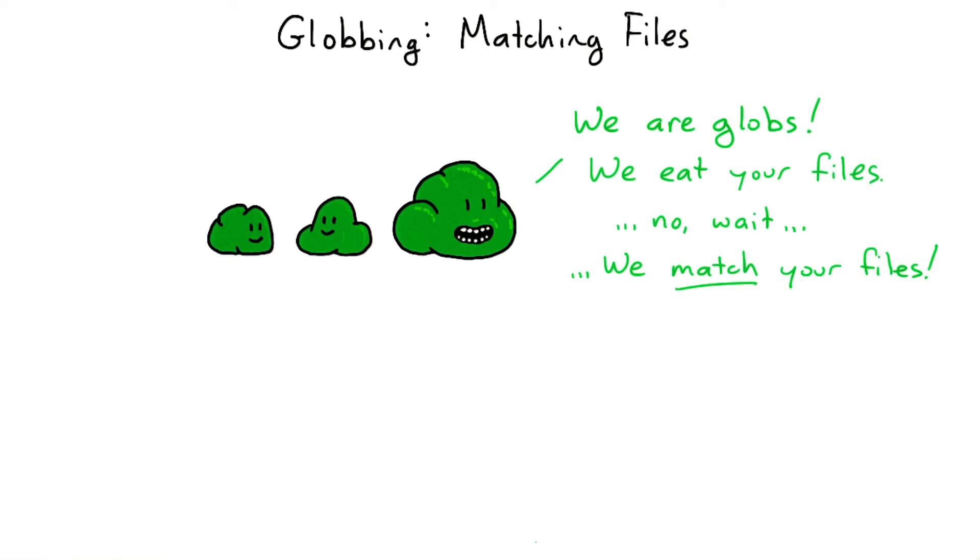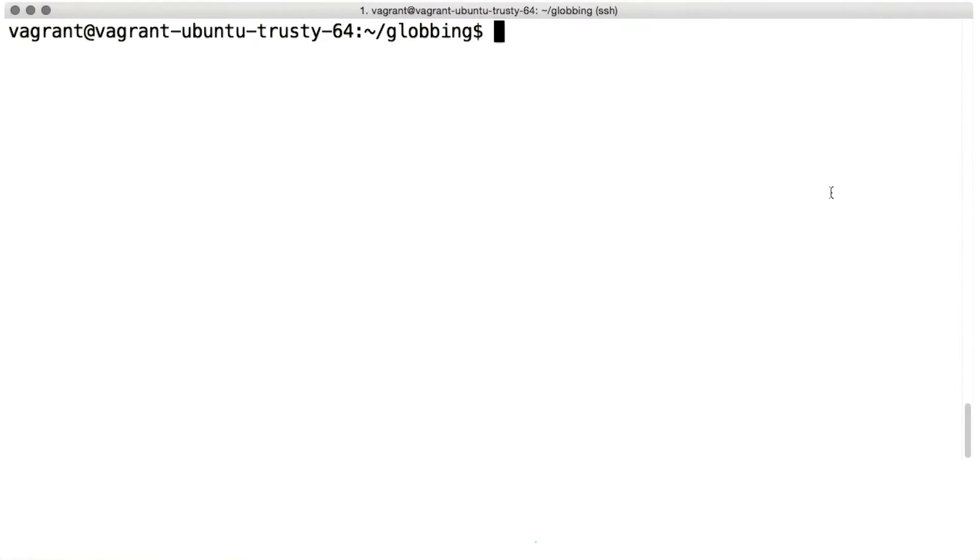Anytime you want to operate on a bunch of files that have similar names, you can use a glob pattern to do it. I am not making up this name. Globbing is the real actual technical term for matching files by name in the Unix shell. Seriously, globbing. If you don't believe me, you can look it up, man glob.